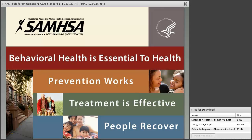Good afternoon and welcome to the Technical Assistance Network for Children's Behavioral Health Cultural and Linguistic Competence Peer Learning Exchange. The Peer Learning Exchange is a webinar series with topics focusing on culture, health equity, and disparities in children's behavioral health. Topics are generated by individuals working in or being served by behavioral health organizations and partnering with systems of care, states, and communities.